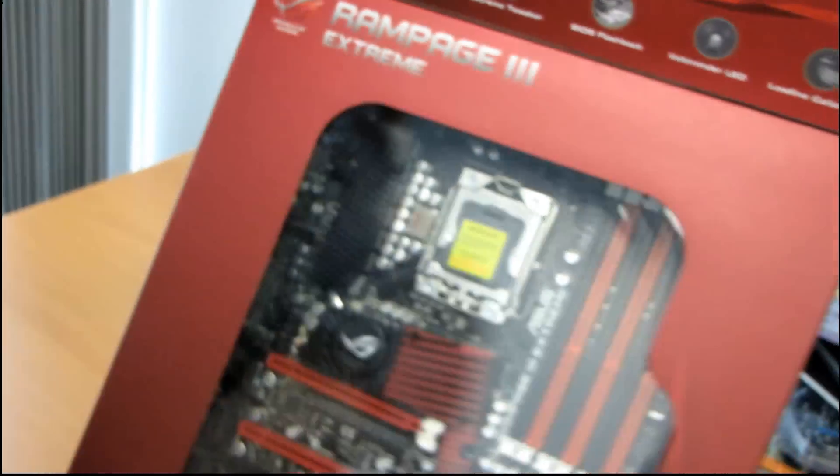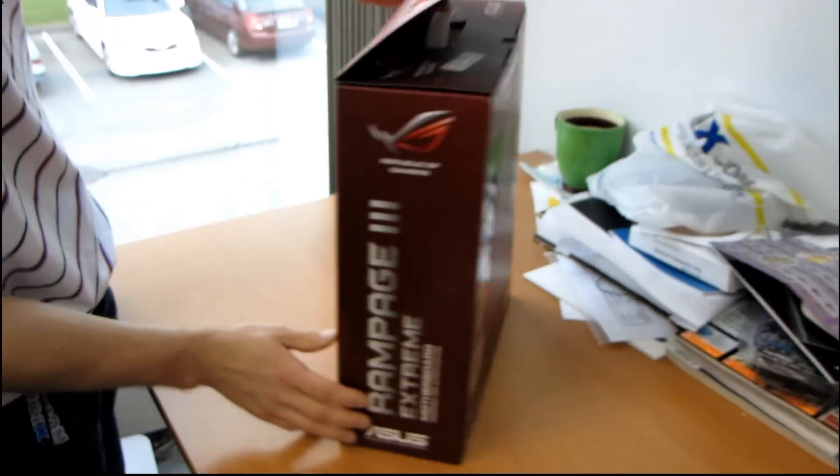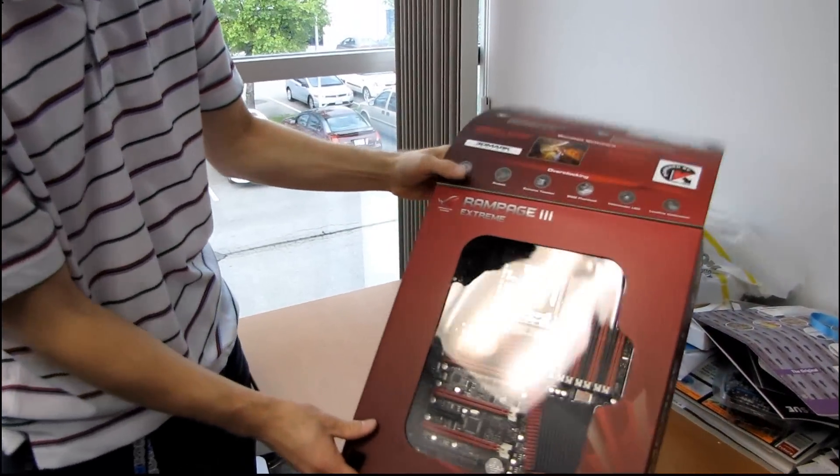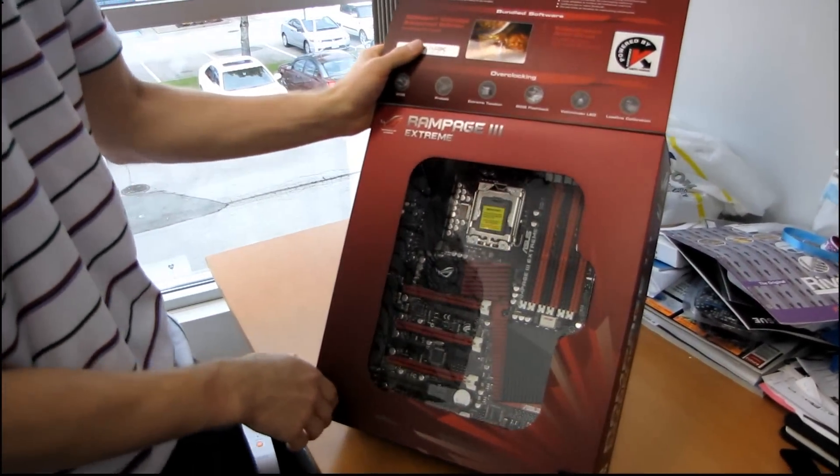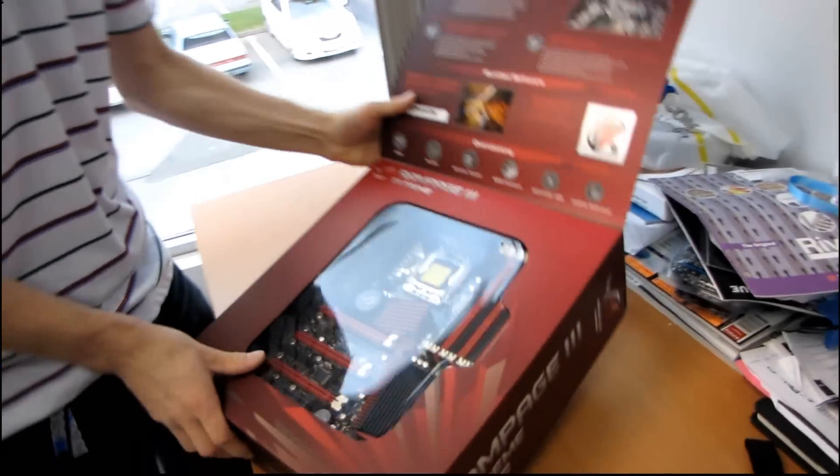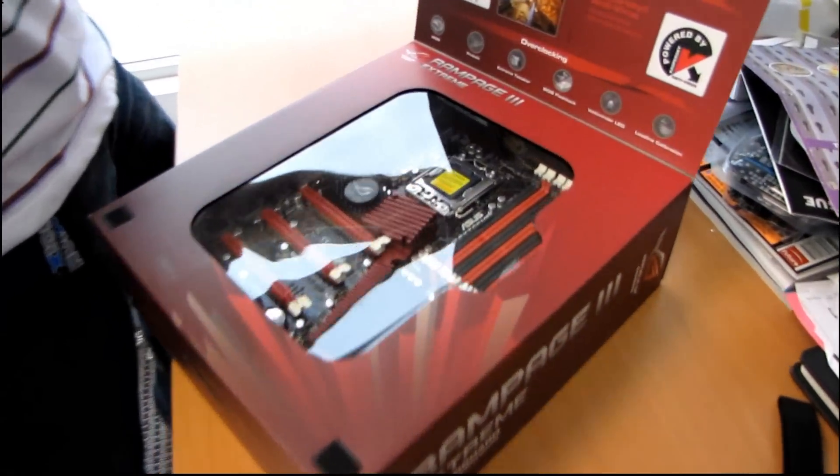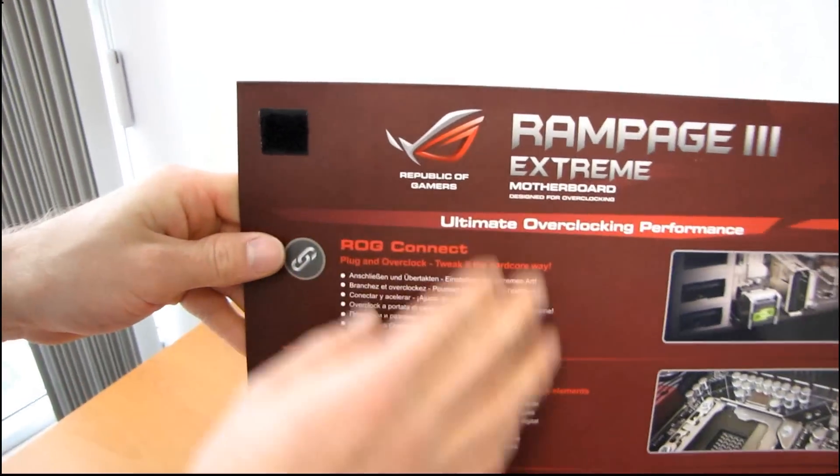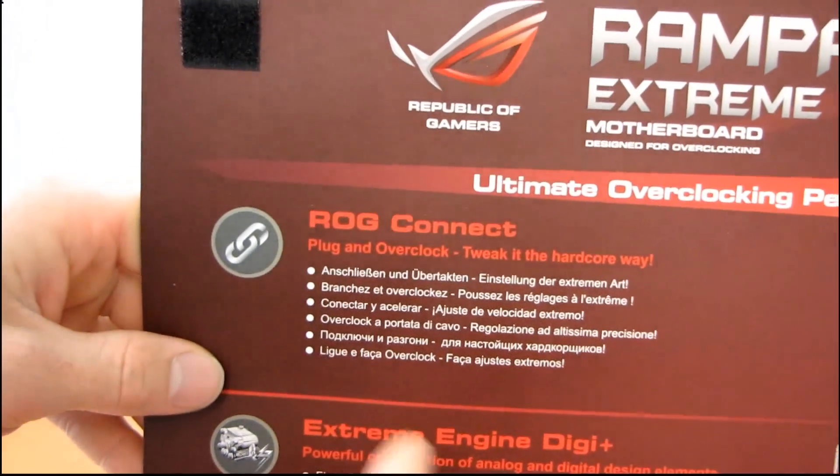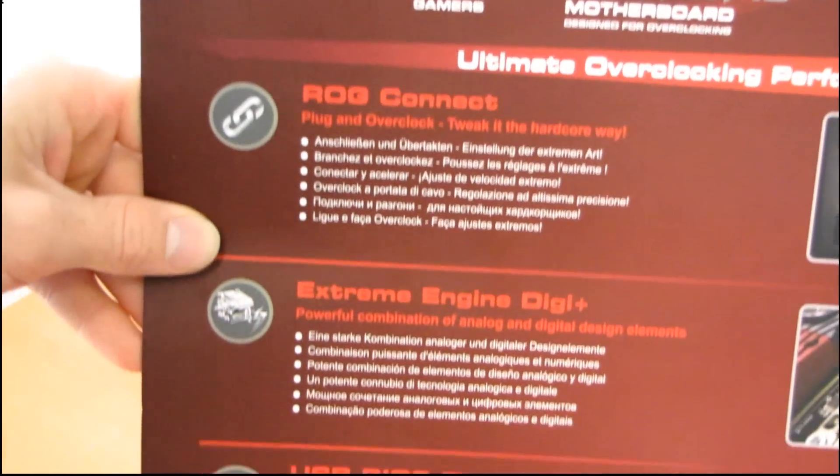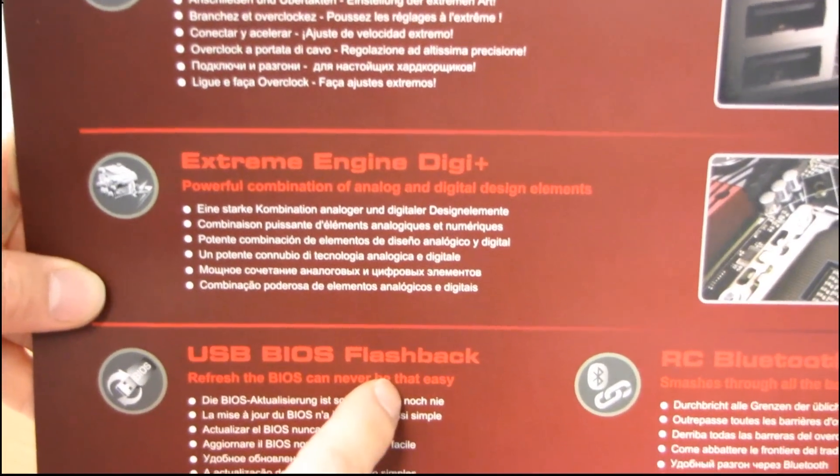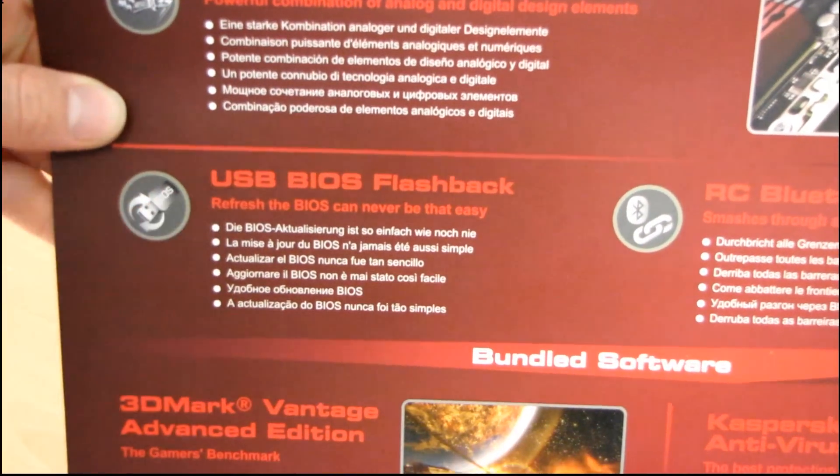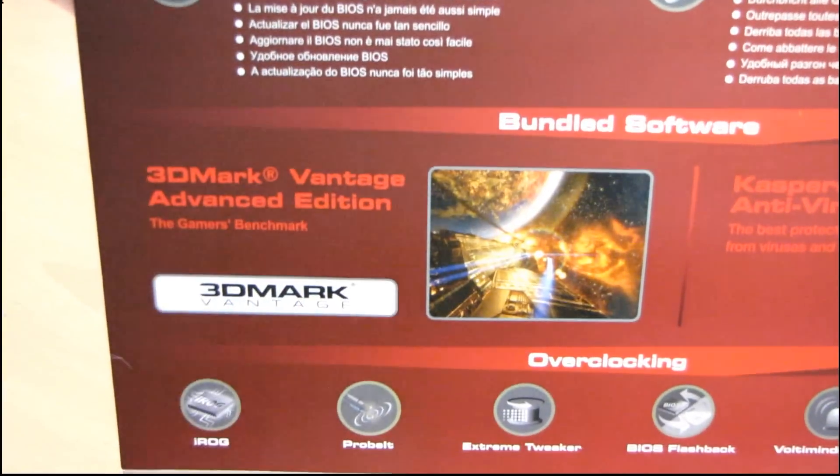The box is huge and comes with a window so you can see the motherboard on the store shelf. Basic features, you've got their ROG Connect so you can plug the motherboard into another computer and overclock with the other computer. You've got Extreme Engine Digi Plus, so that means you've got digital PWM, USB BIOS flashback, and it also includes some bundled software, 3DMark Vantage and Kaspersky Antivirus.